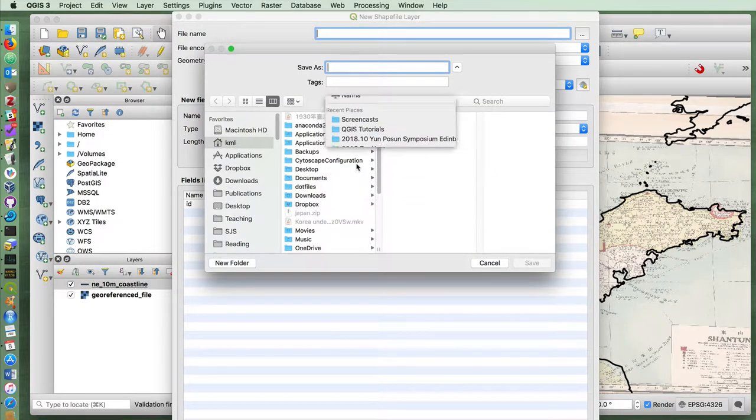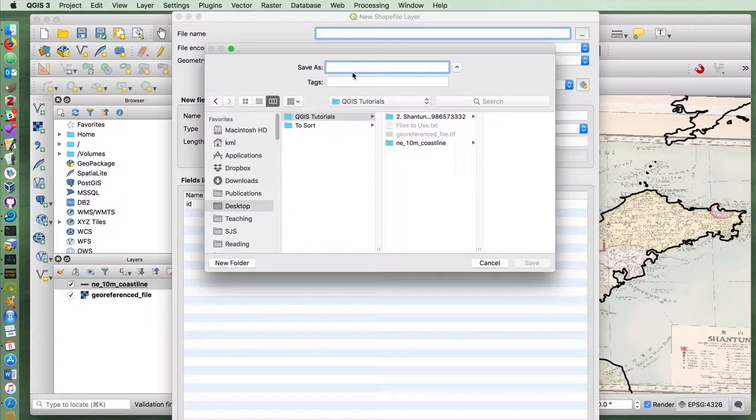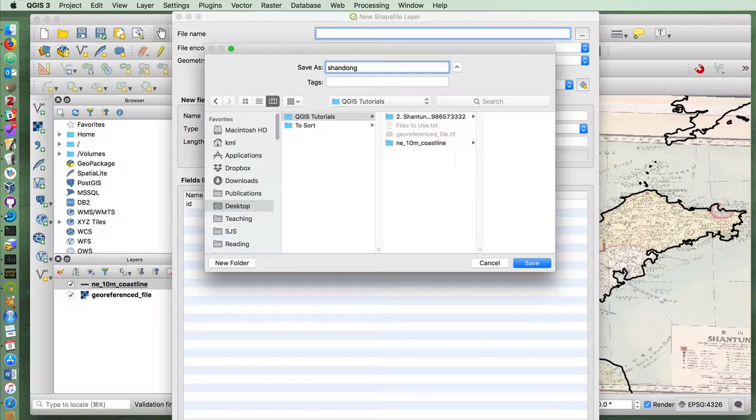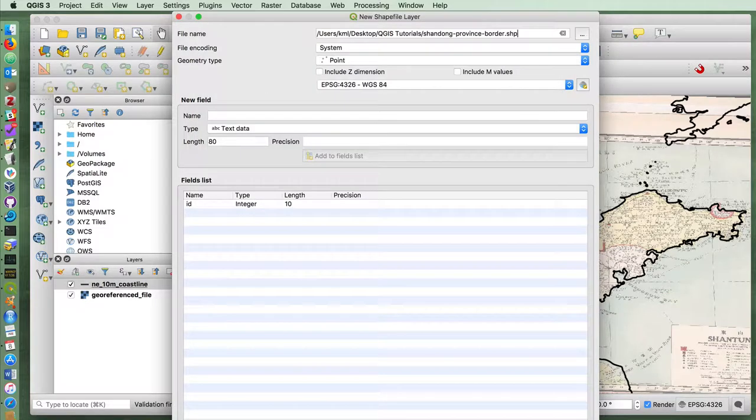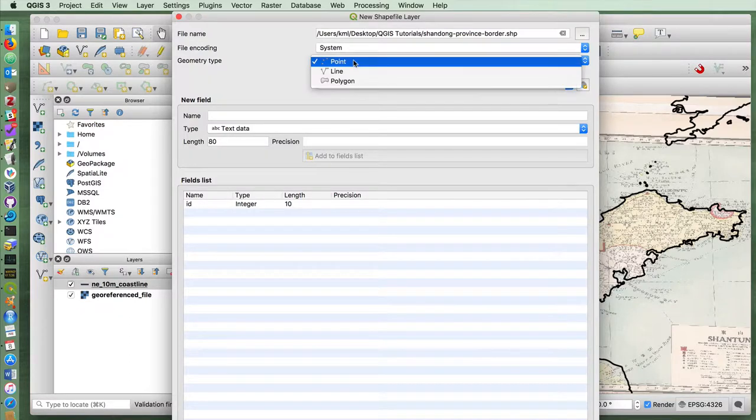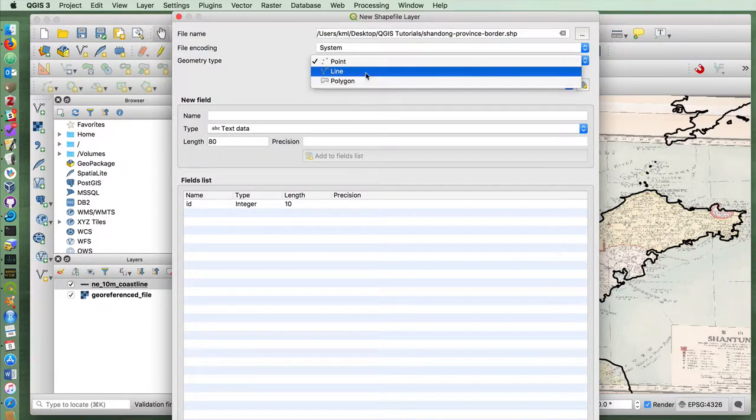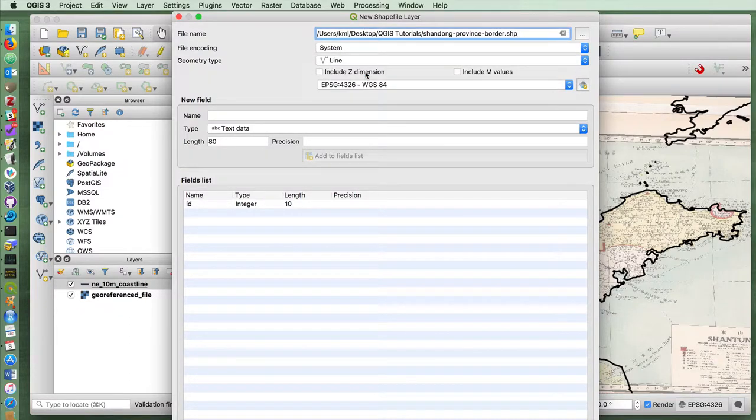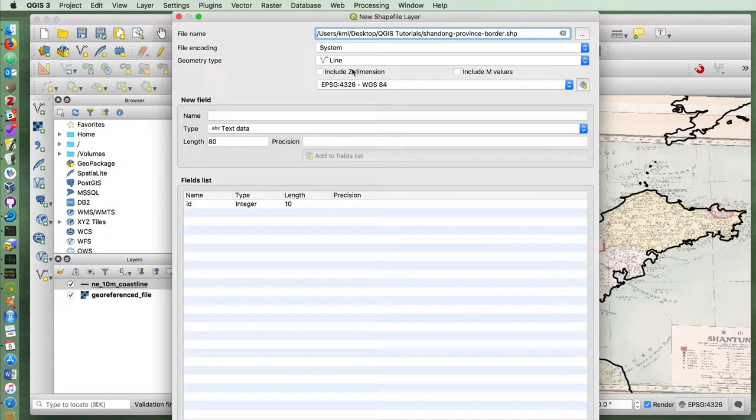And I'm going to put it in the same folder as all the others. I'm going to call this the Shandong province border. It's going to be, in my case, a line vector. I'm going to keep it in WGS84.